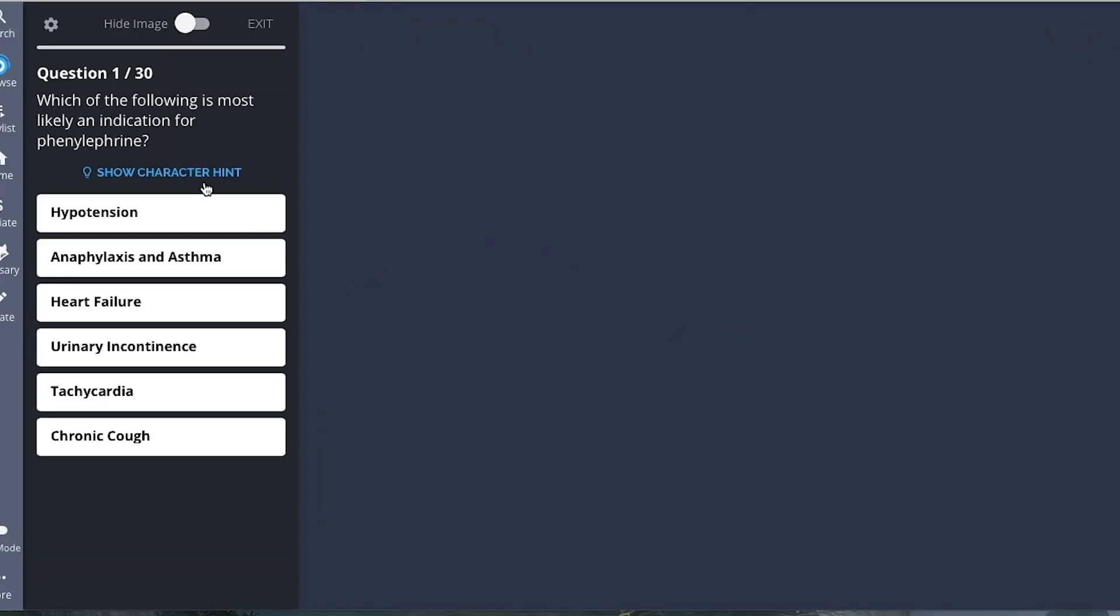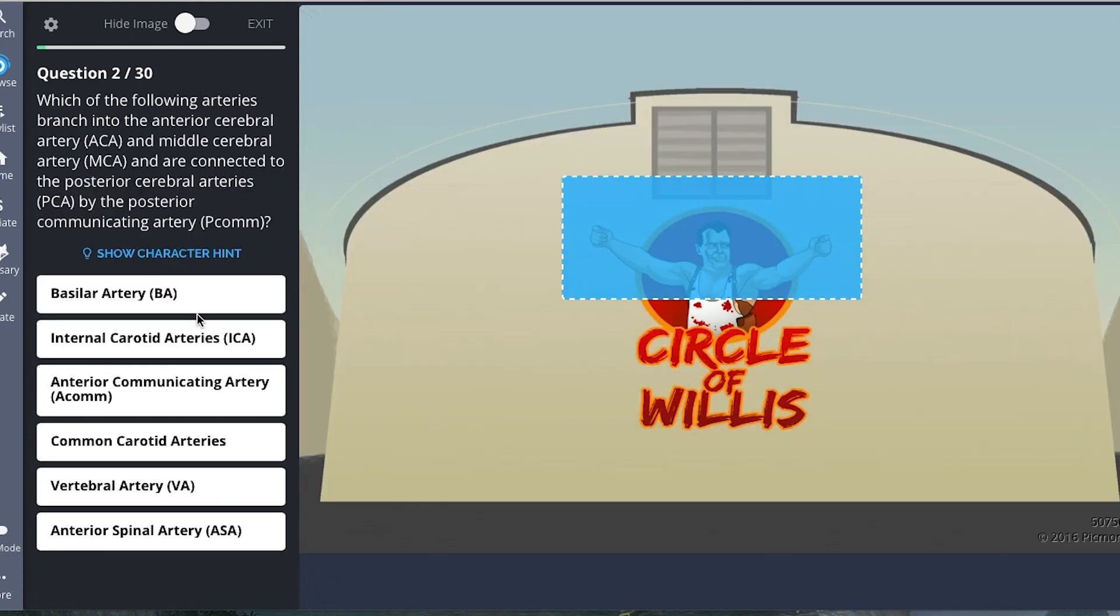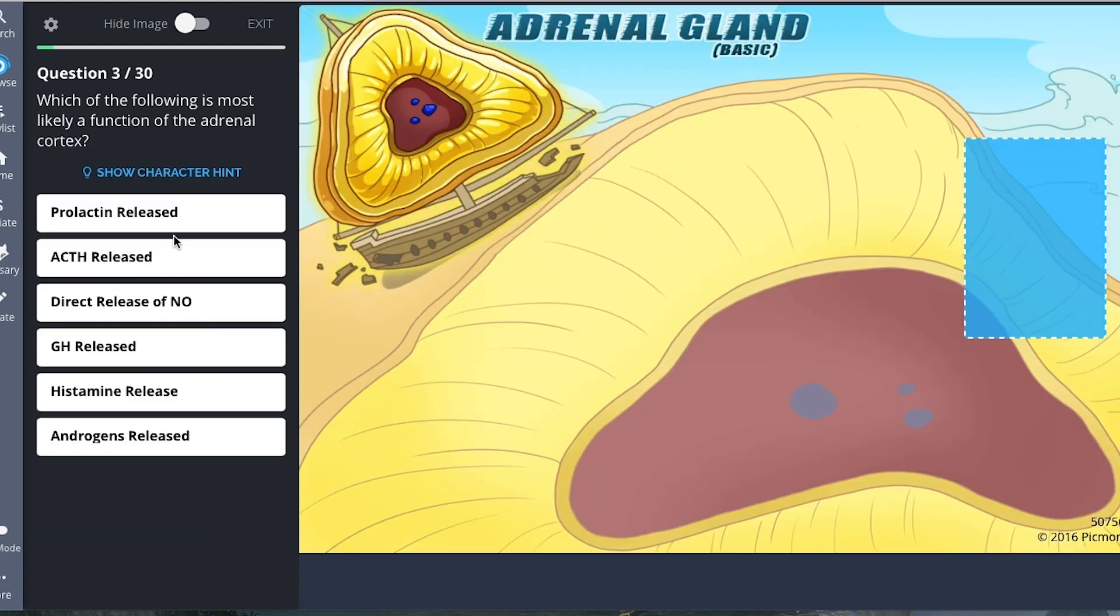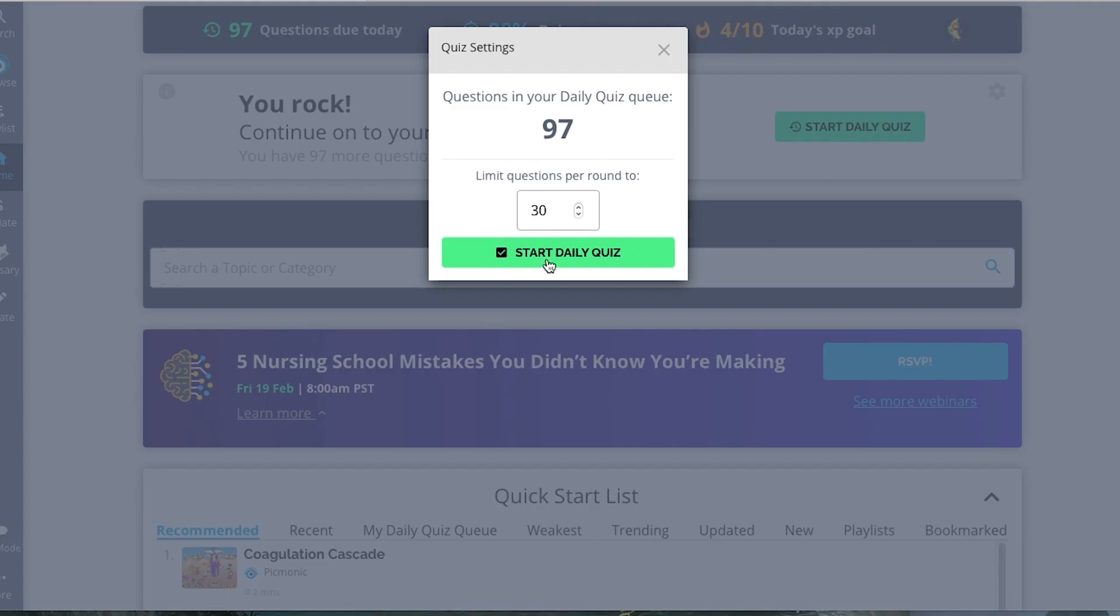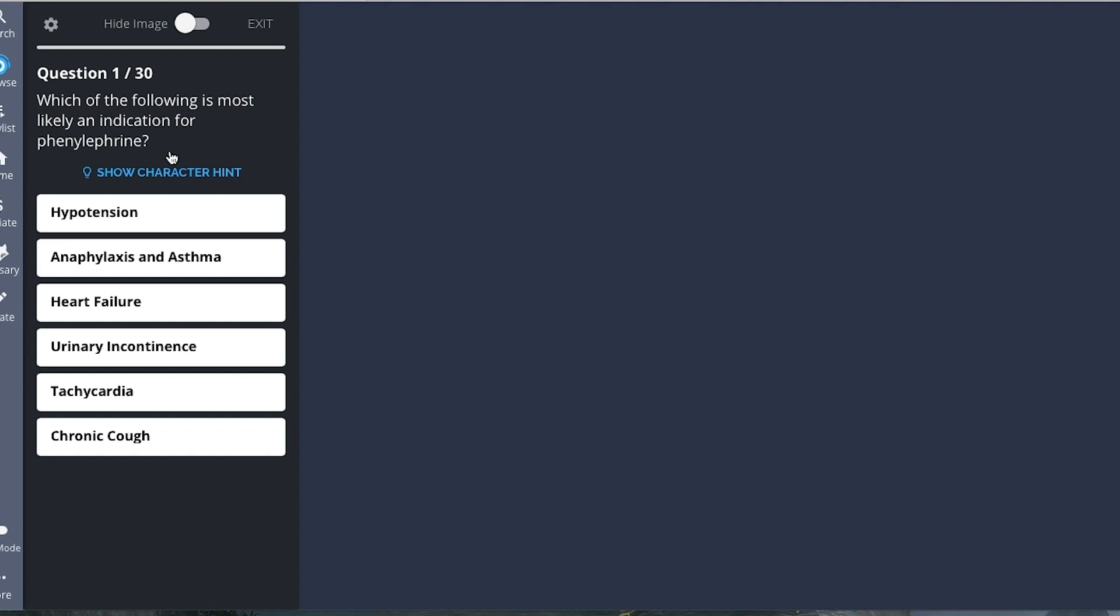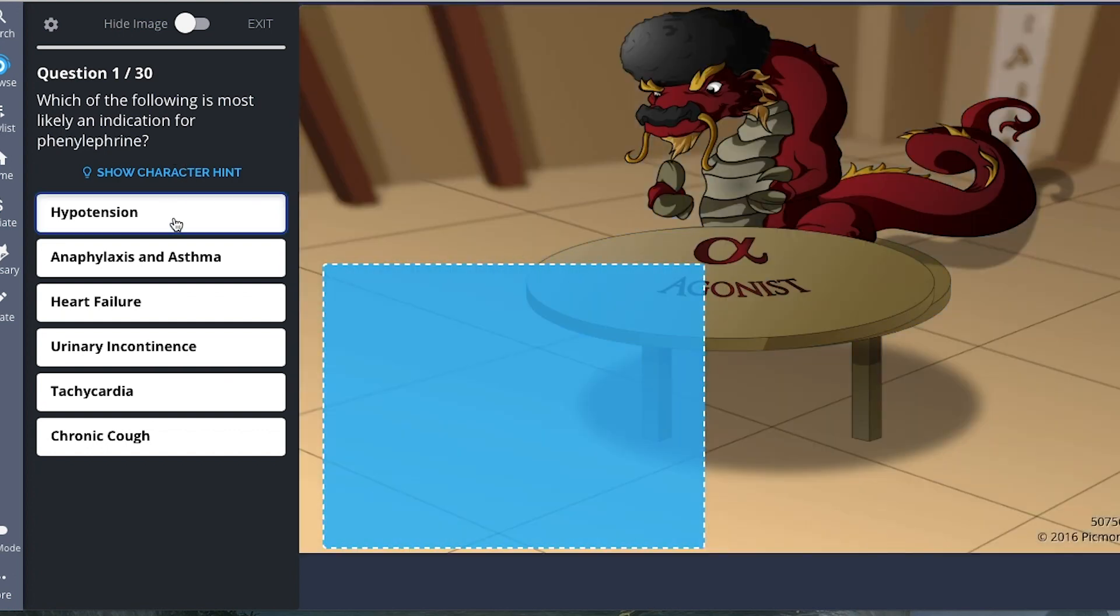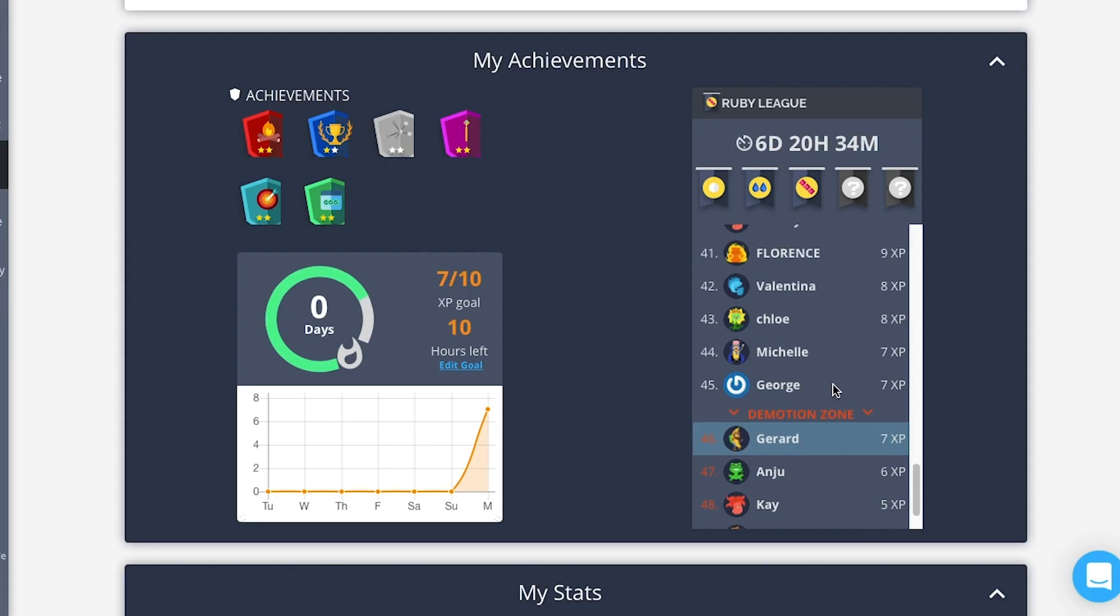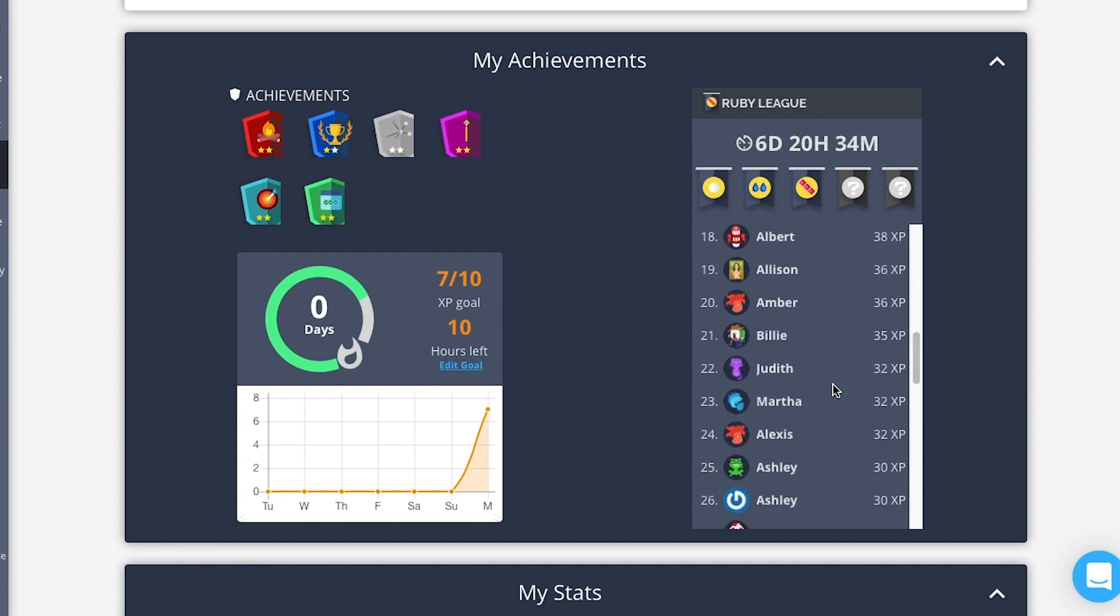Picmonic also gives daily quizzes for you to review. The quizzes are based on the Picmonics that you've studied. For example here, you can choose the number of questions that you want for your daily quiz. There's even a point system which will reflect on a leaderboard.